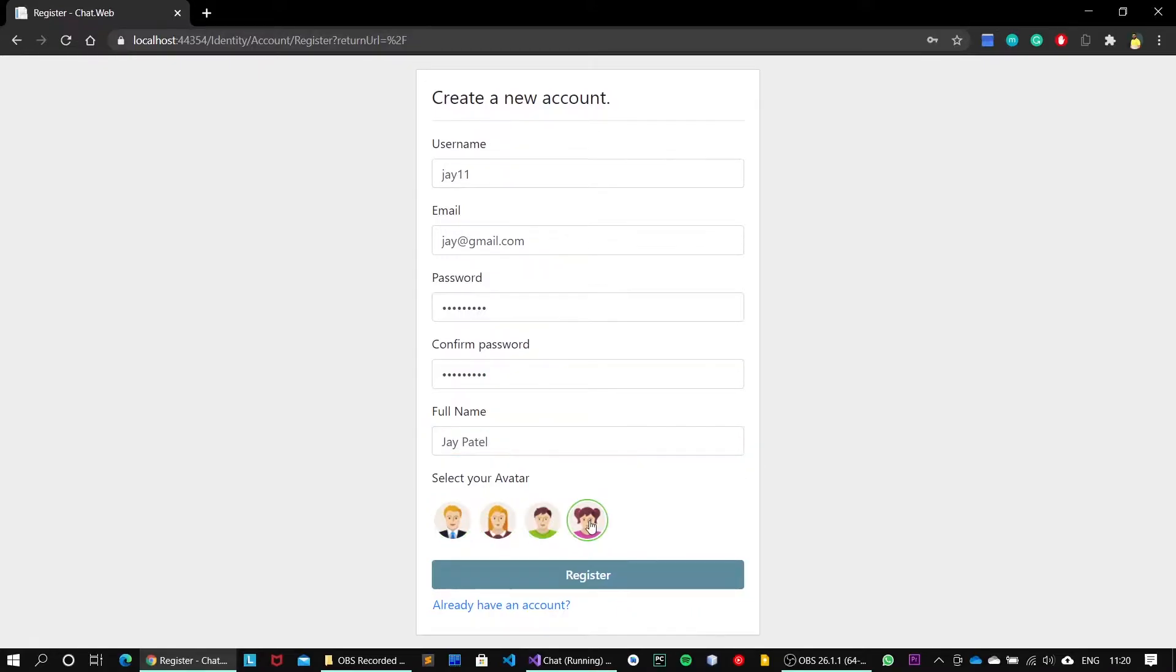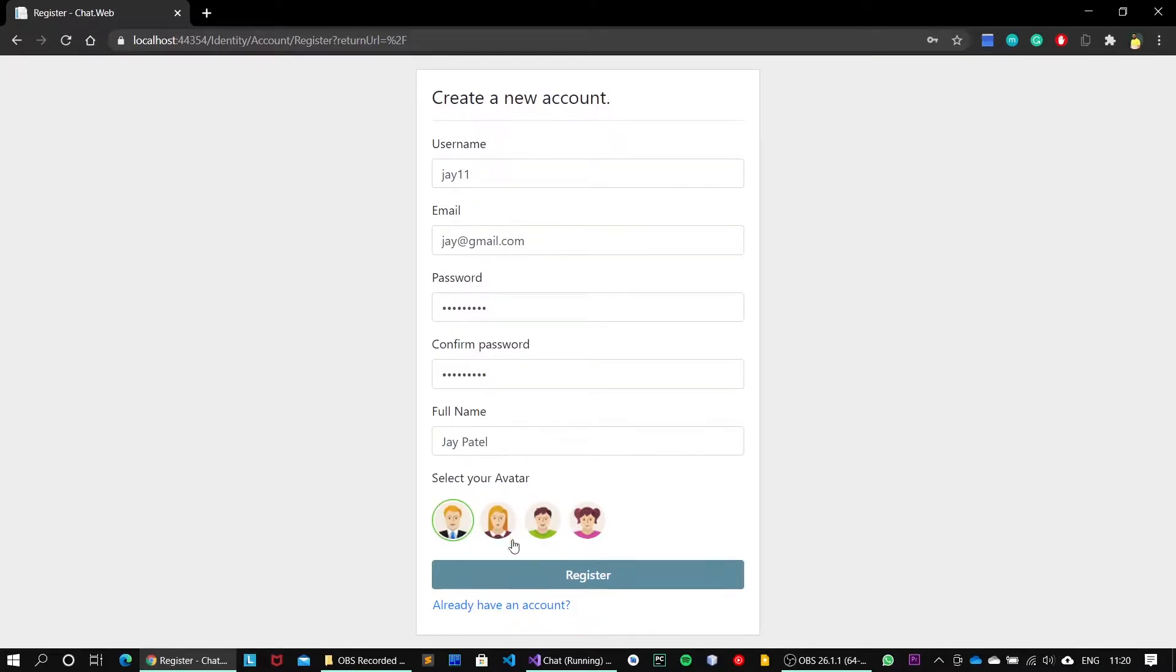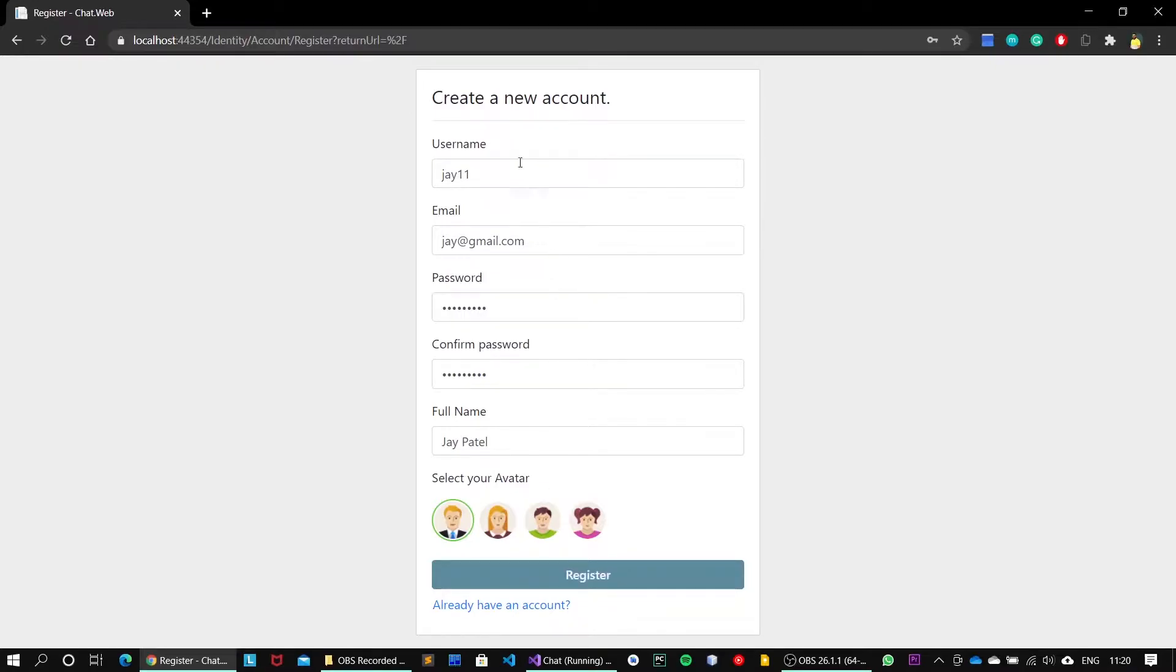You can also select from any of these multiple avatars and hit register. Upon clicking on this register button, I will be redirected to the dashboard page and I will be able to chat with multiple users. But before that, I want to simulate the process.